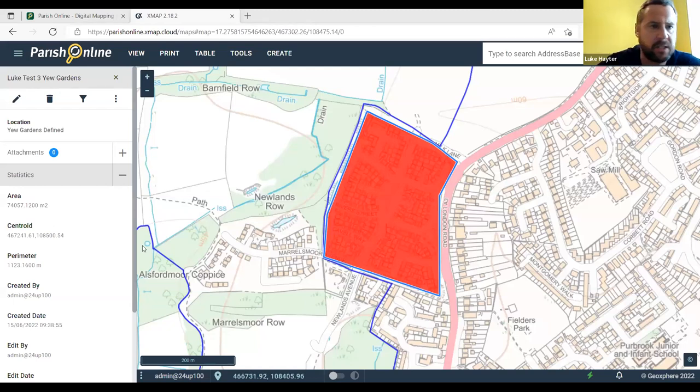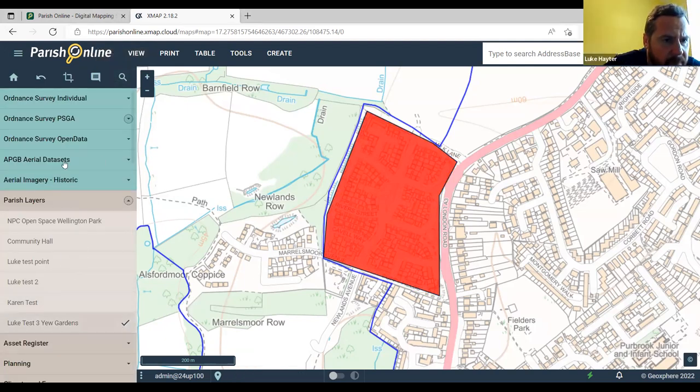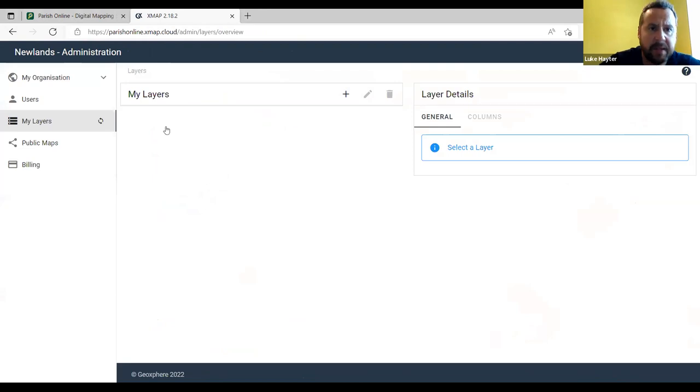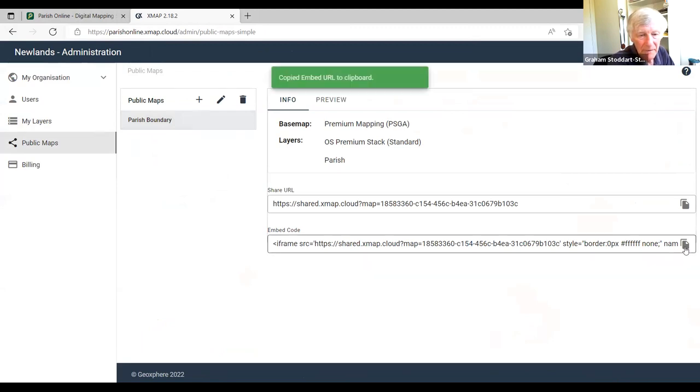Luke shares his screen showing the U Gardens boundary. Going back to administration via the cogwheel, then to public maps, then the parish boundary entry. Click on the right-hand end of the embed code — the little pages icon — to copy it. Now open WordPress in a new tab.